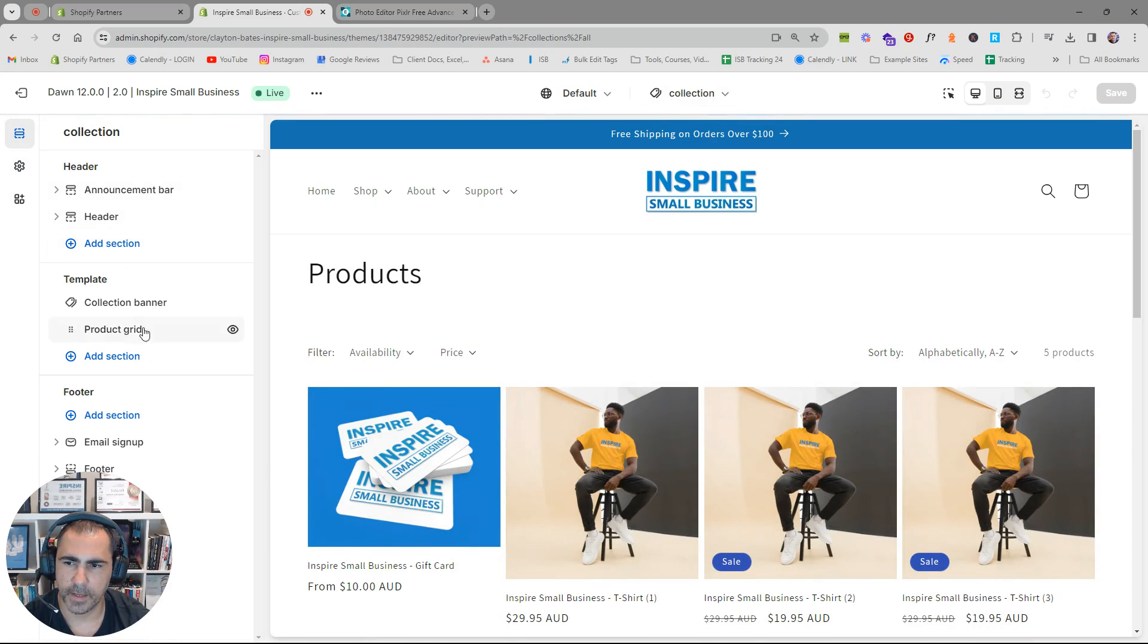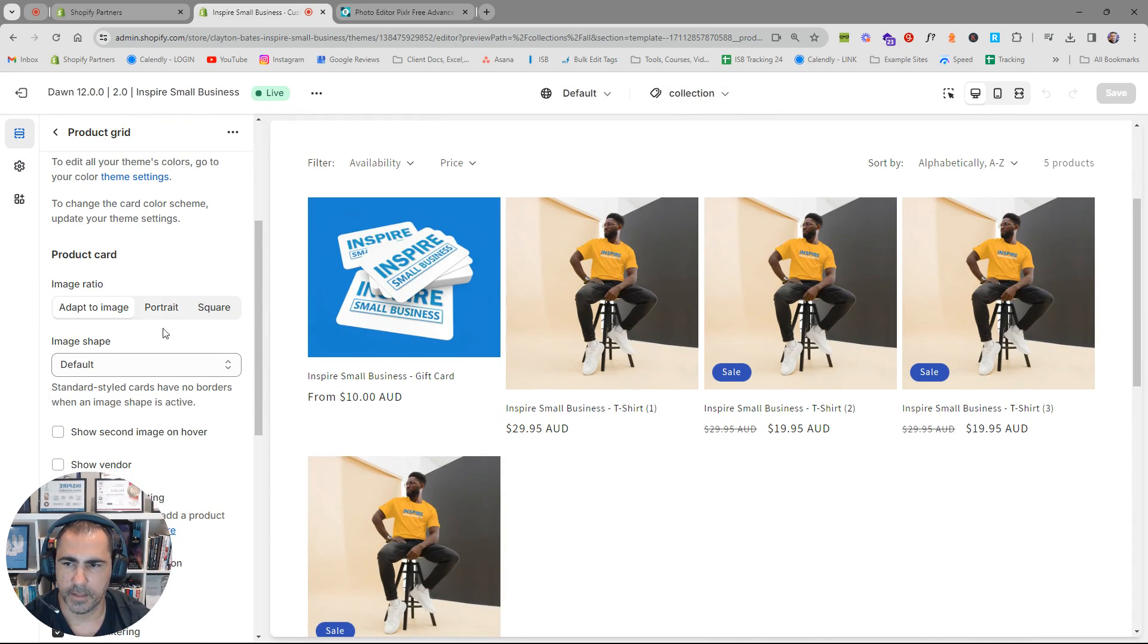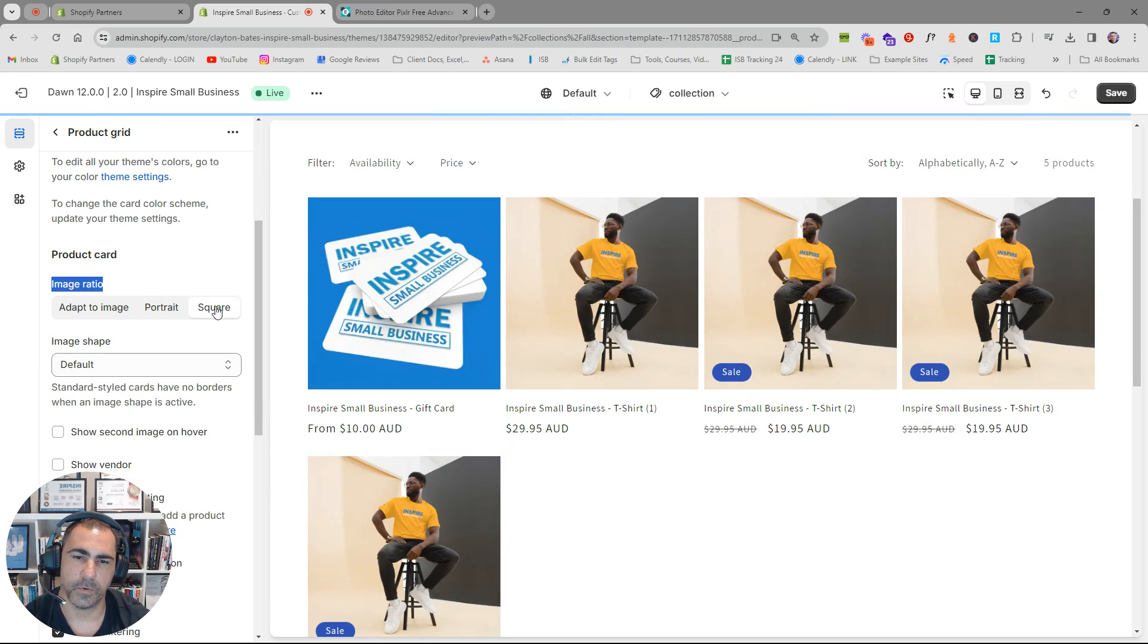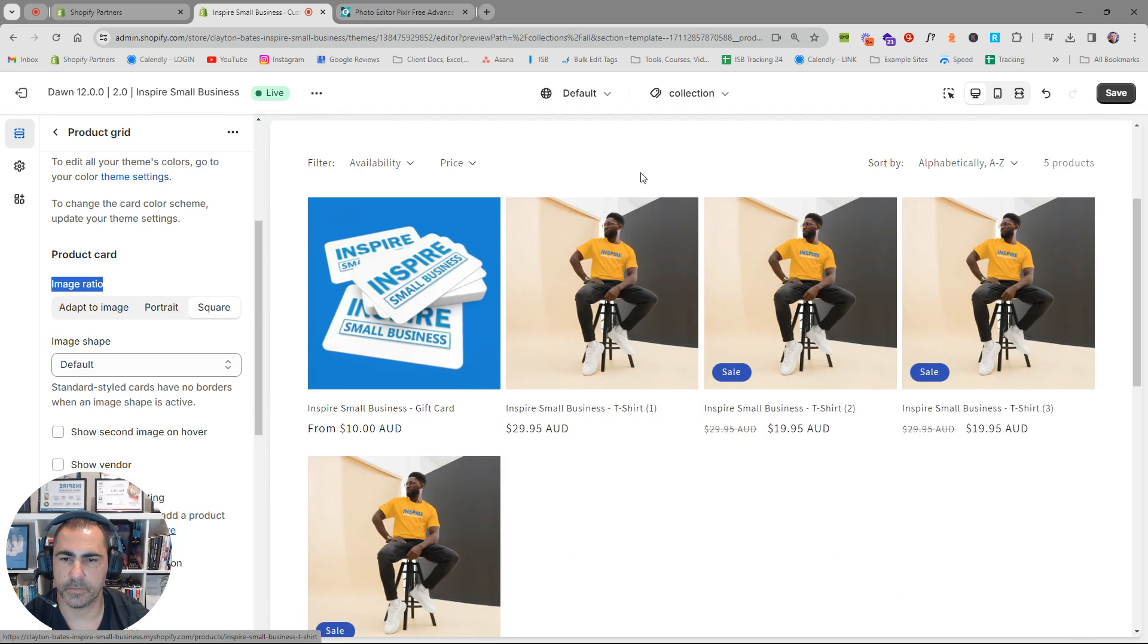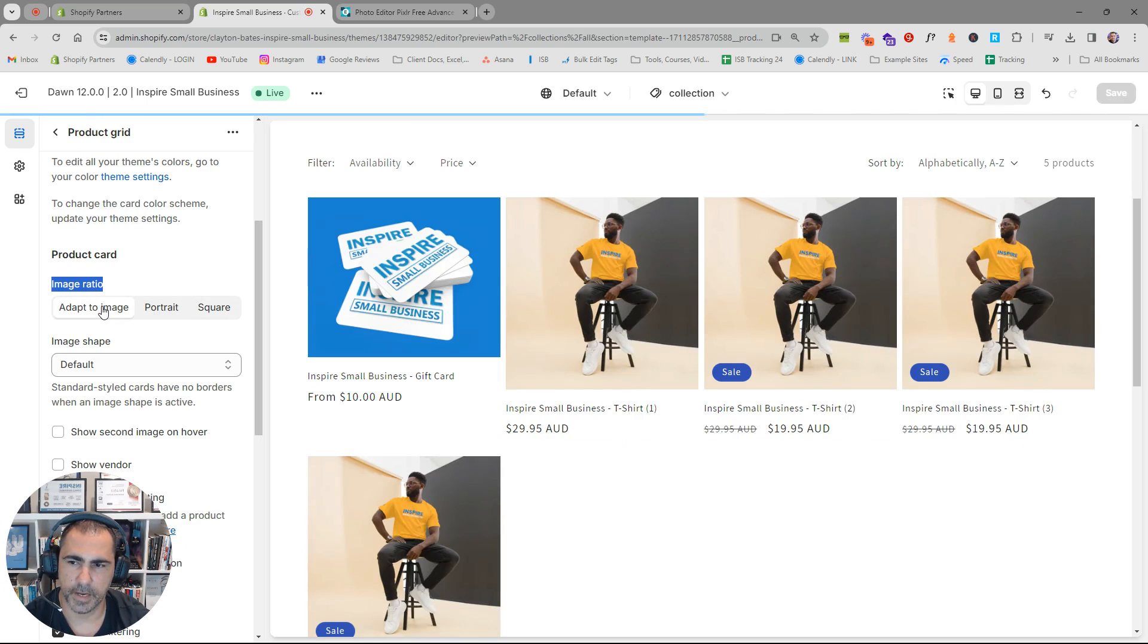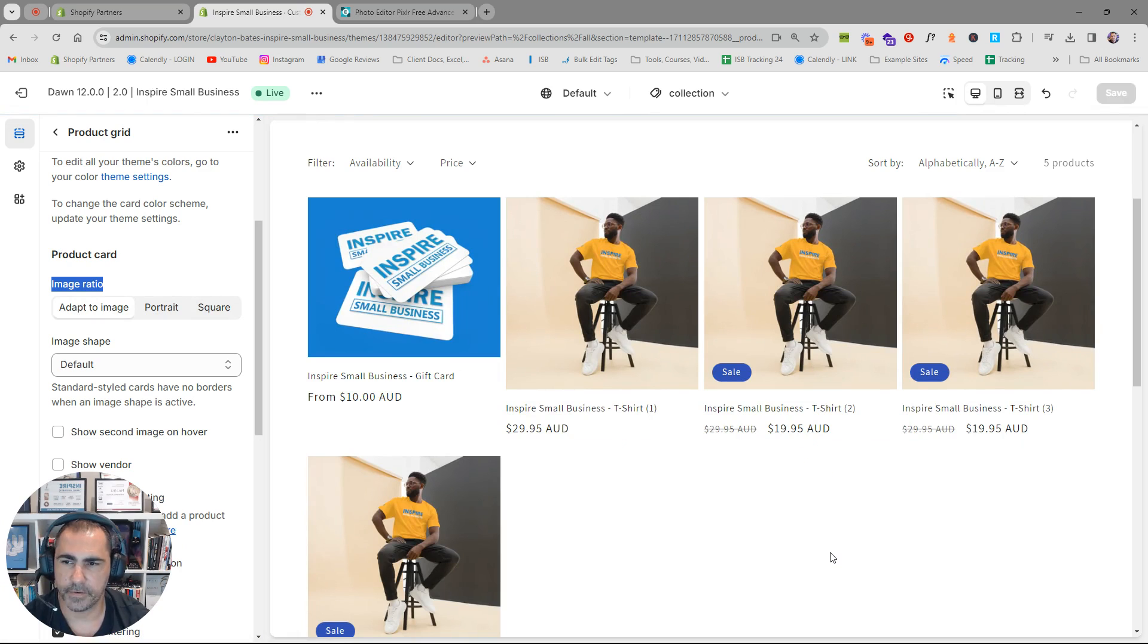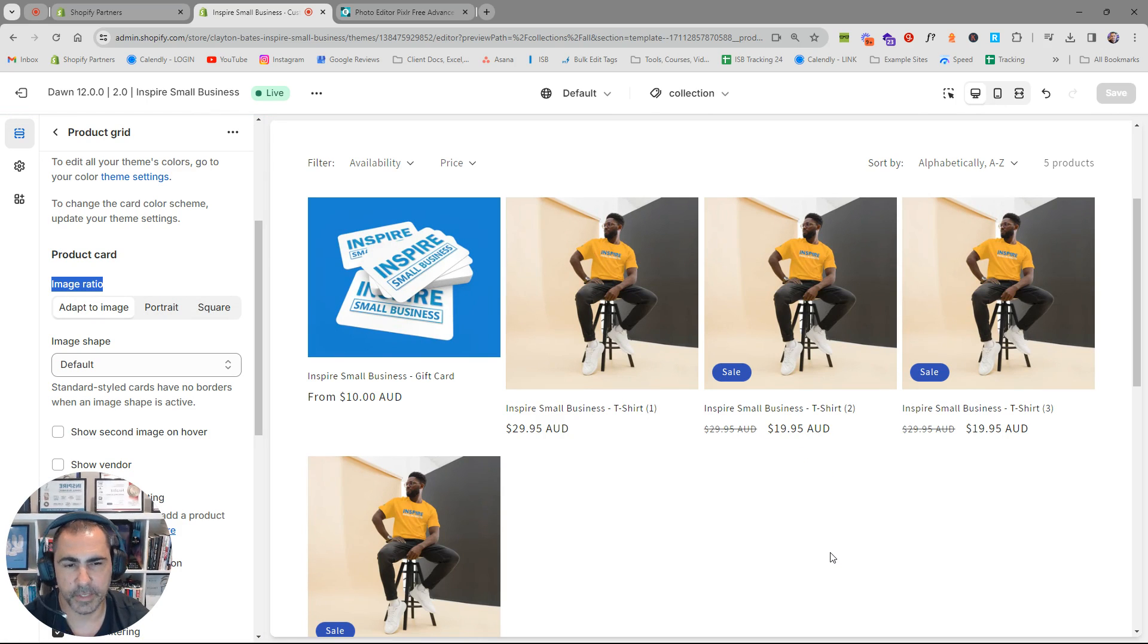Or you might have to go to your collection page here. And then there might be a button on the left here where it says product grid. And then if you scroll down something under like product cards or have image ratio, and you can actually select what ratio you want. So see how that actually changed the size we wanted, or we could do a portrait if we wanted to, or adapt to image. So normally the reason why these images are all different is because your theme template is set up to adapt to image.